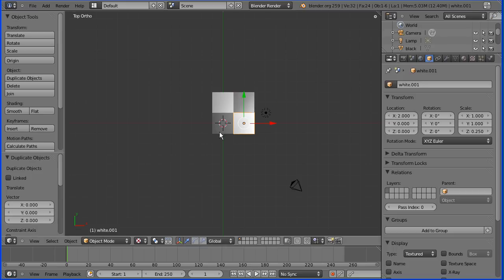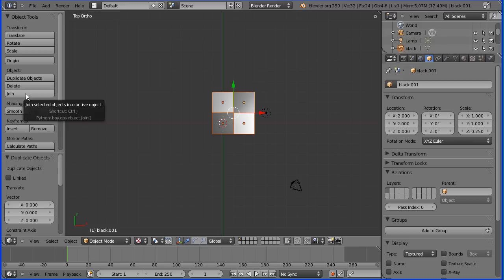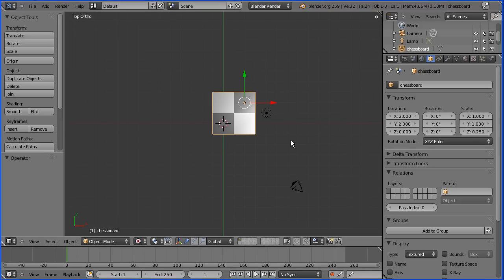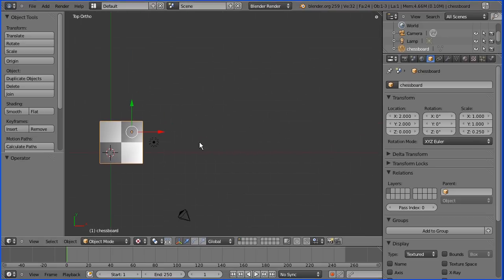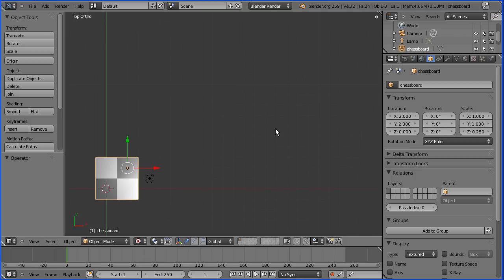Now I'm going to hold down shift and select all the squares. I'm going to join them. You should always save before you do a join and save as a later version after you've done the join. I'm going to join those and call the joined object chessboard. Holding down shift and using the middle mouse button I'm going to pan that down.